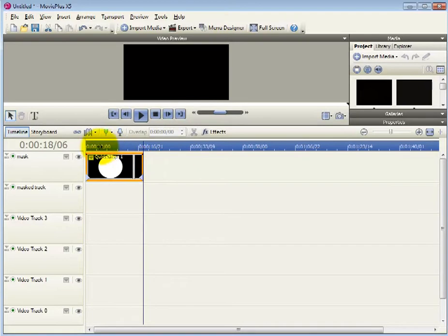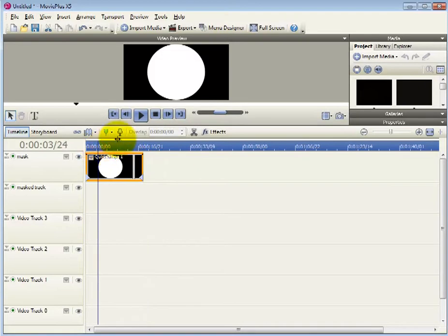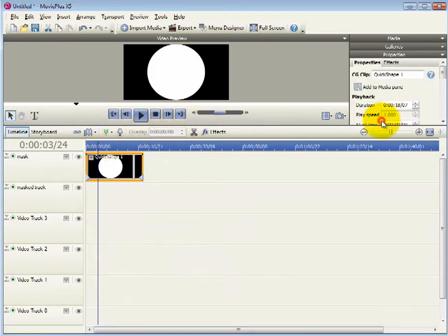Now we're going to feather the quick shape as you like it and then transform it to change the shape.